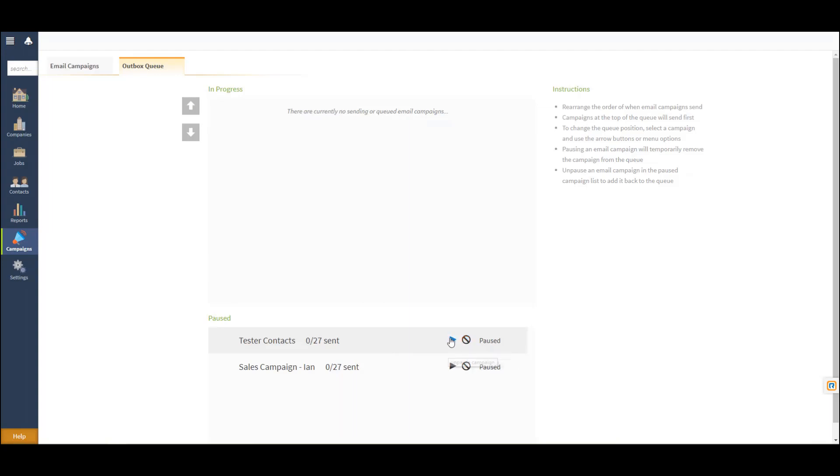To unpause, simply selecting the icon here will bump that up to your in progress so it can begin to send any remaining emails.